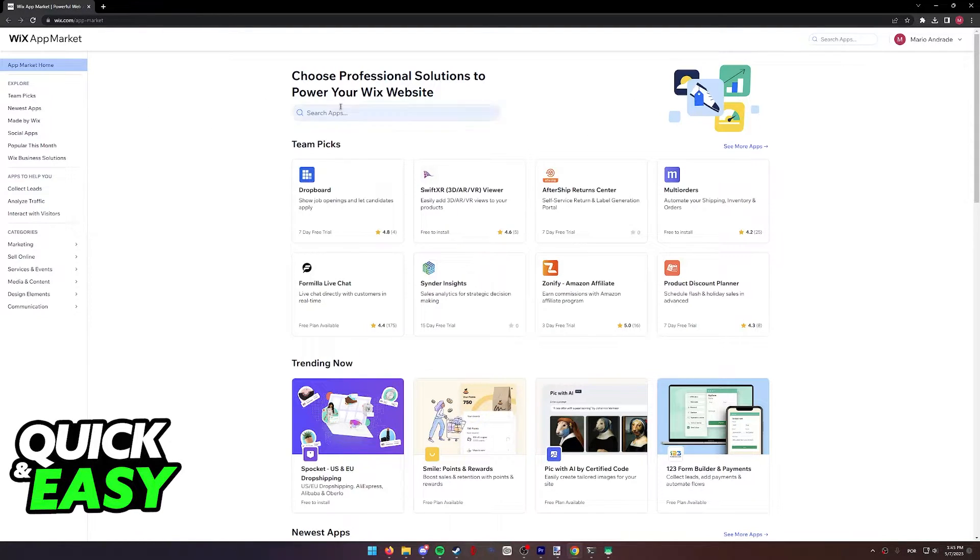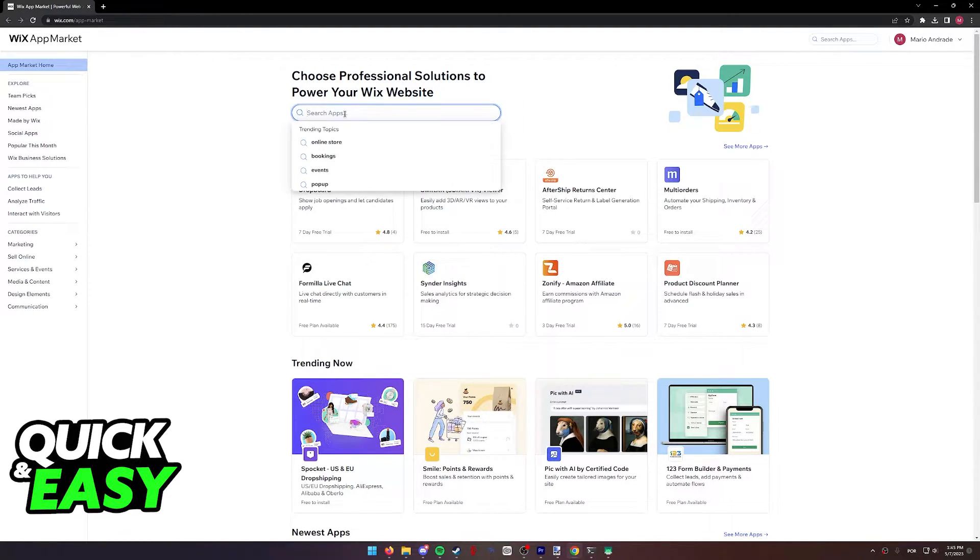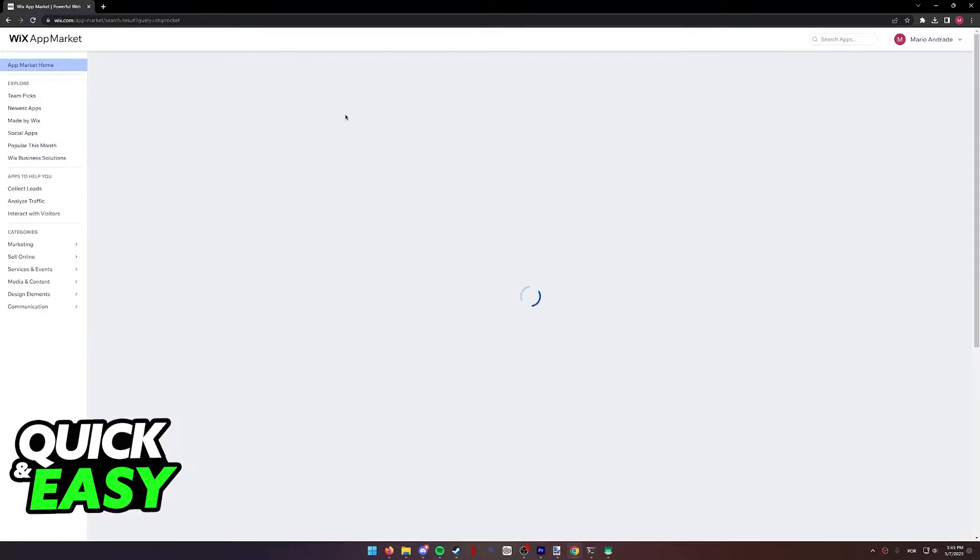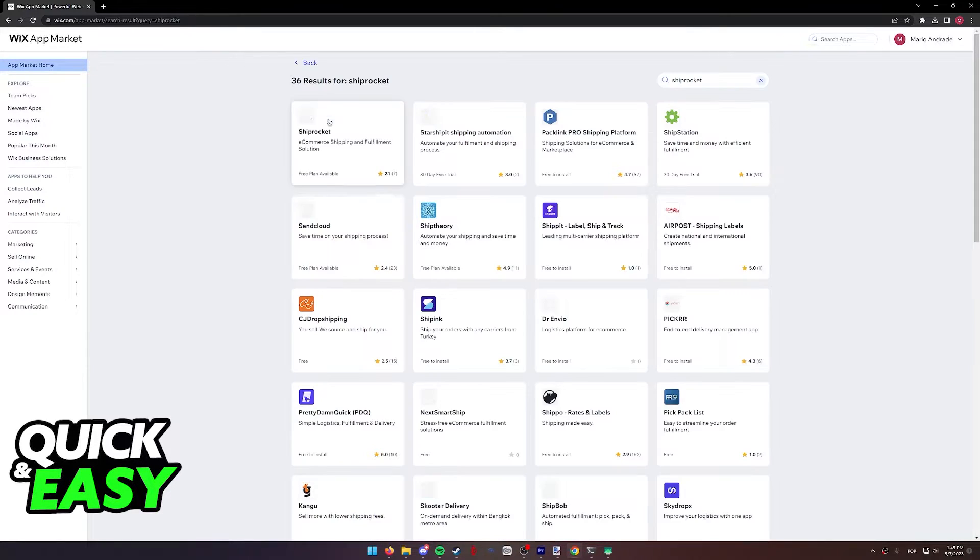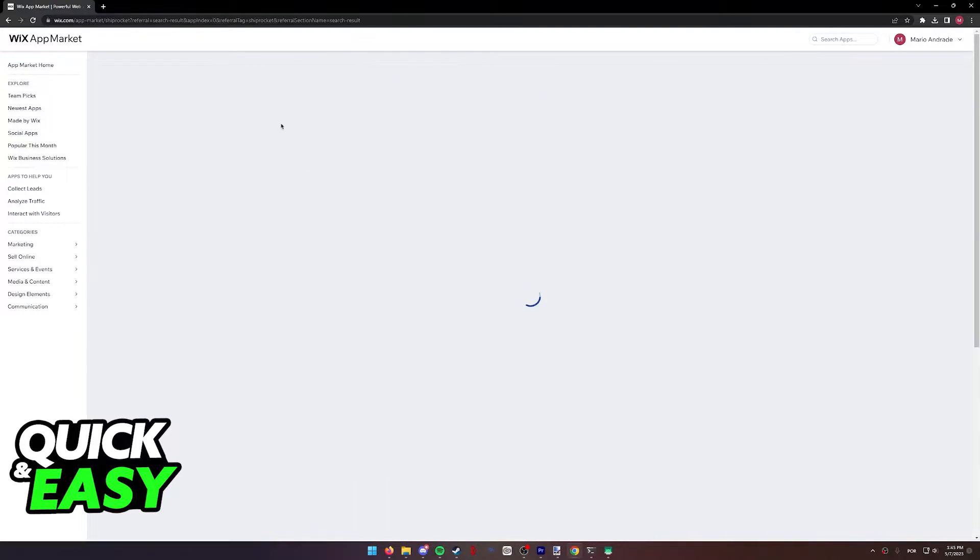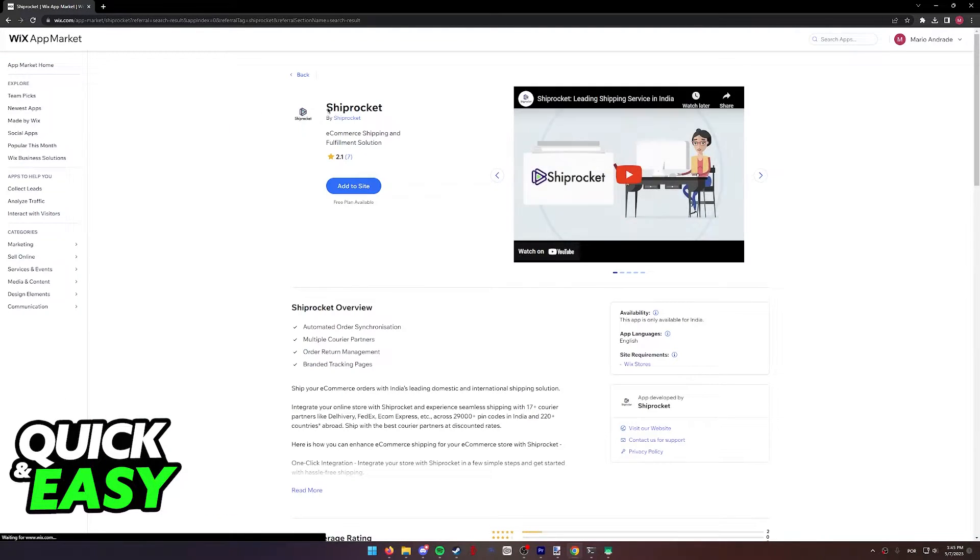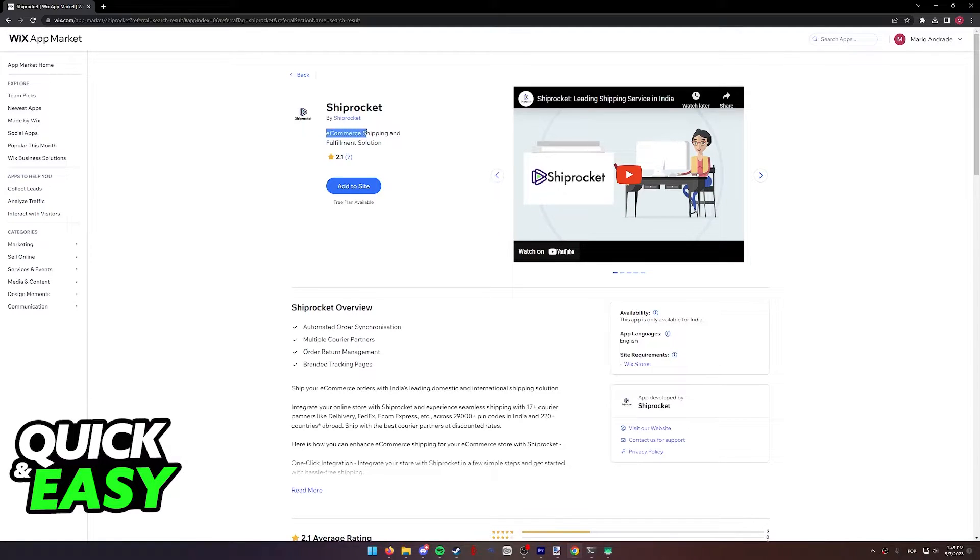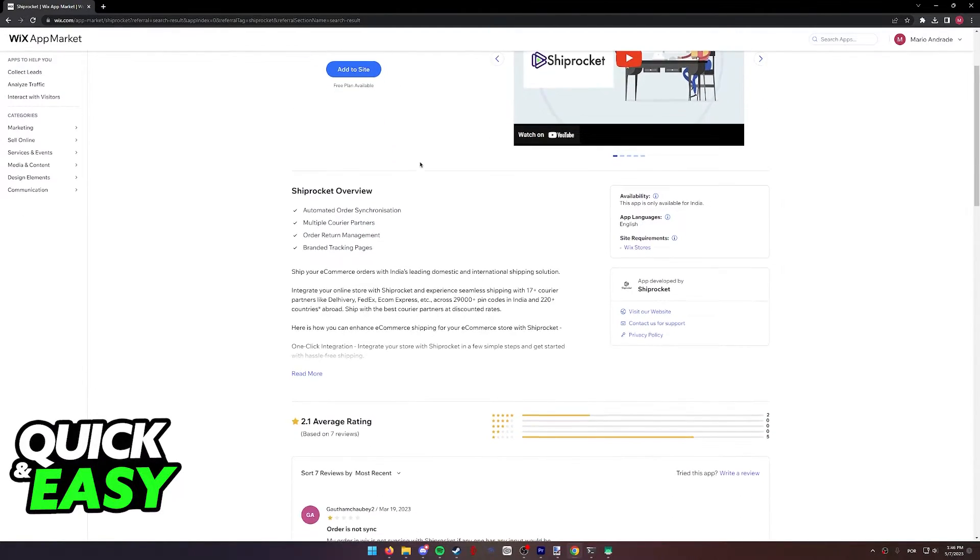When you arrive at the App Market for Wix, you simply have to look for Shiprocket by using the search function. The first one that pops up is the Shiprocket app that we're looking for. So as you can see, Shiprocket by Shiprocket, e-commerce shipping and fulfillment solution.